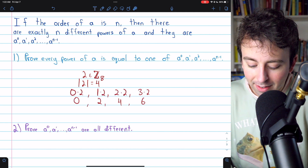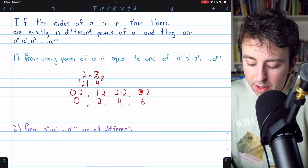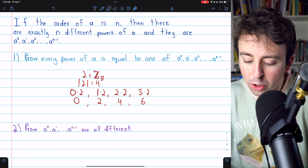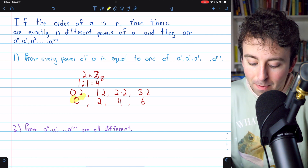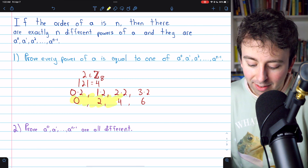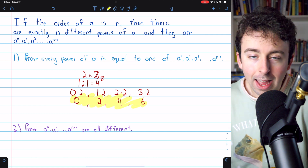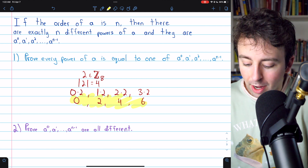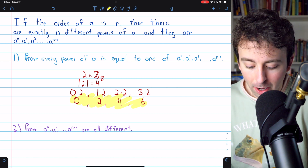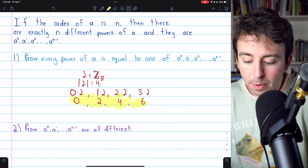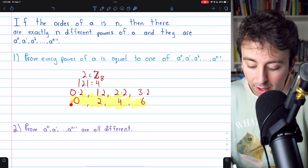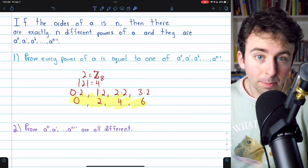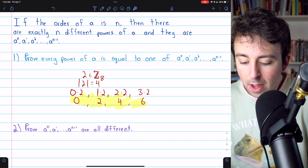And that looks like this. These are the first four multiples of 2, and it's a complete list. If you look at higher multiples of 2, like 4 times 2 or 5 times 2, etc., they will all be elements of this list. This is a complete list of the multiples of 2.